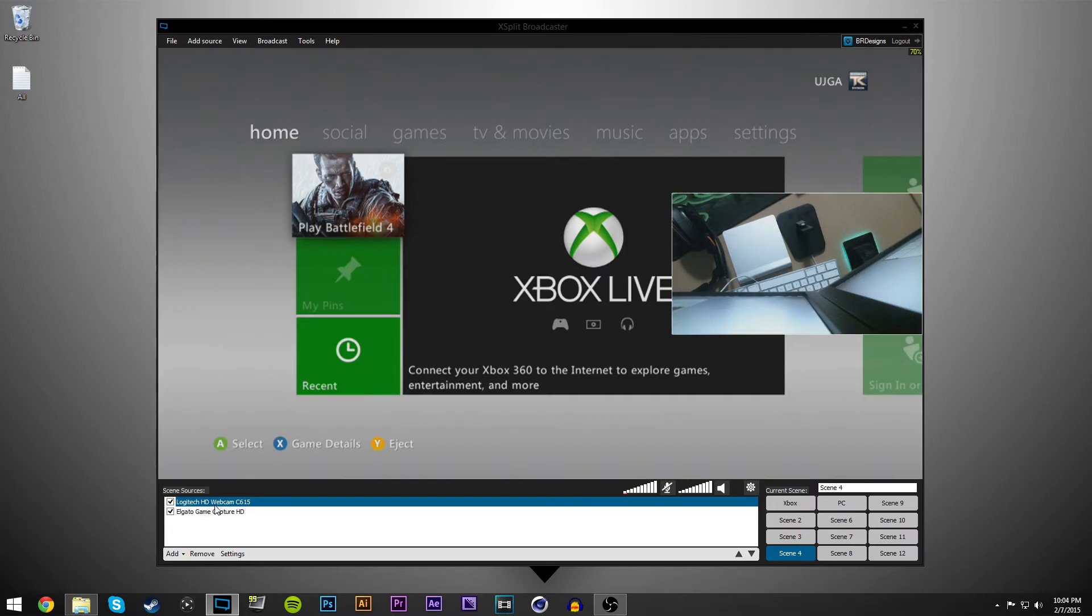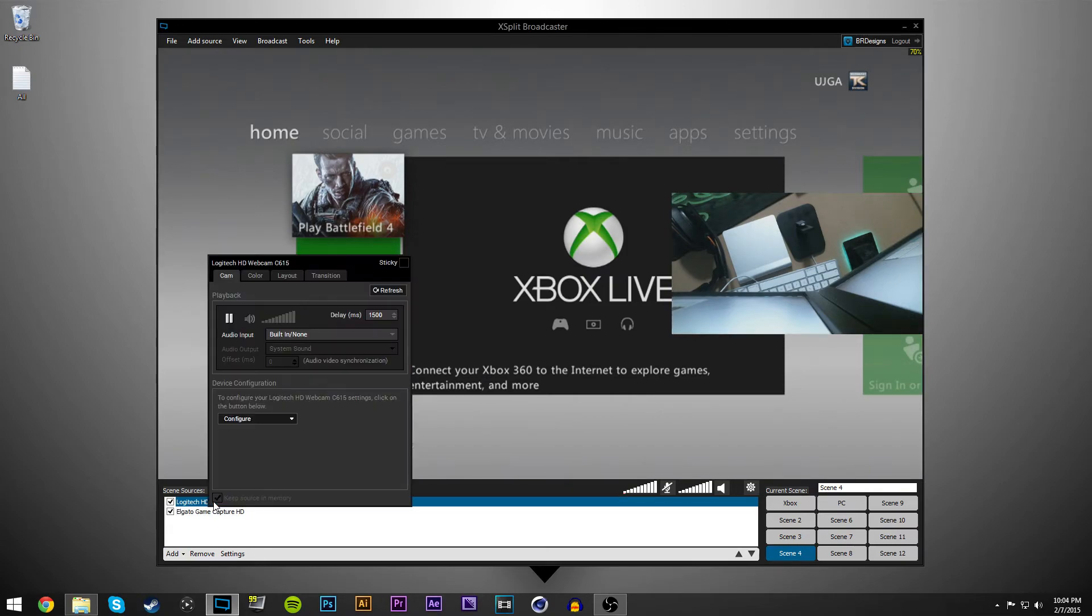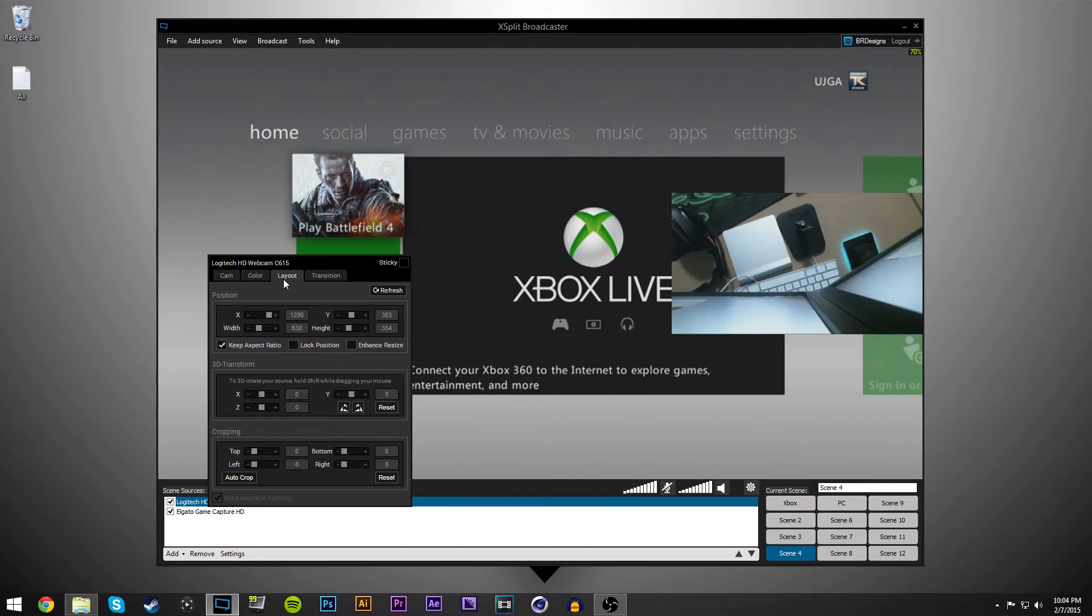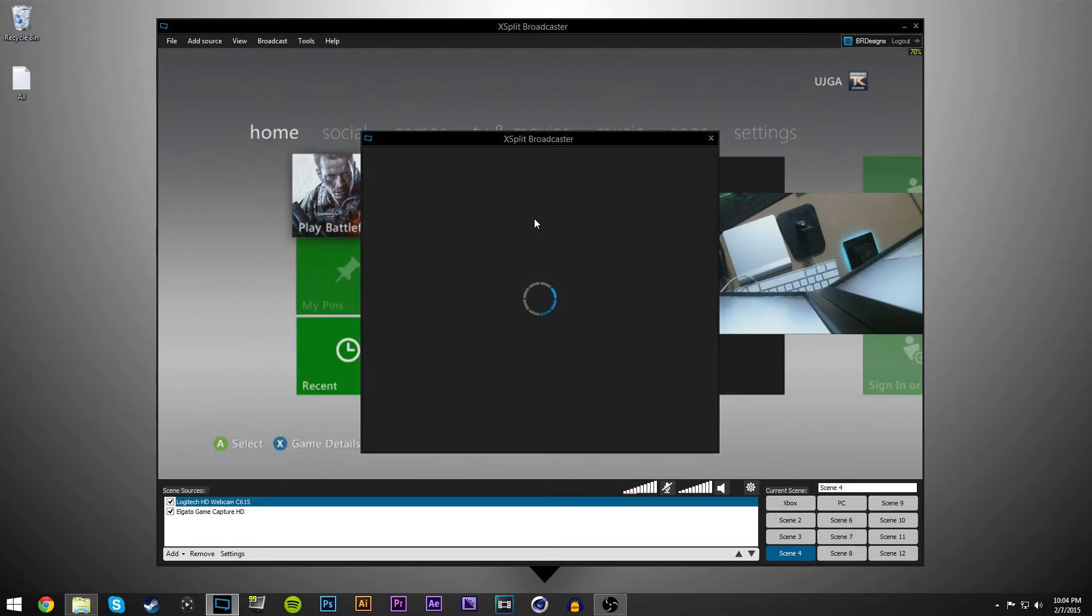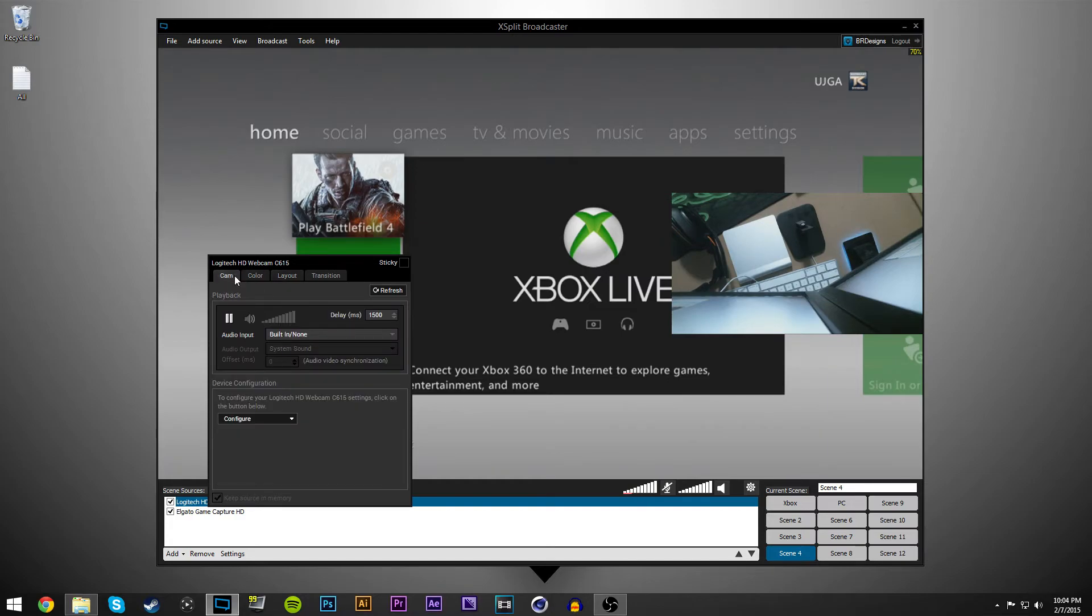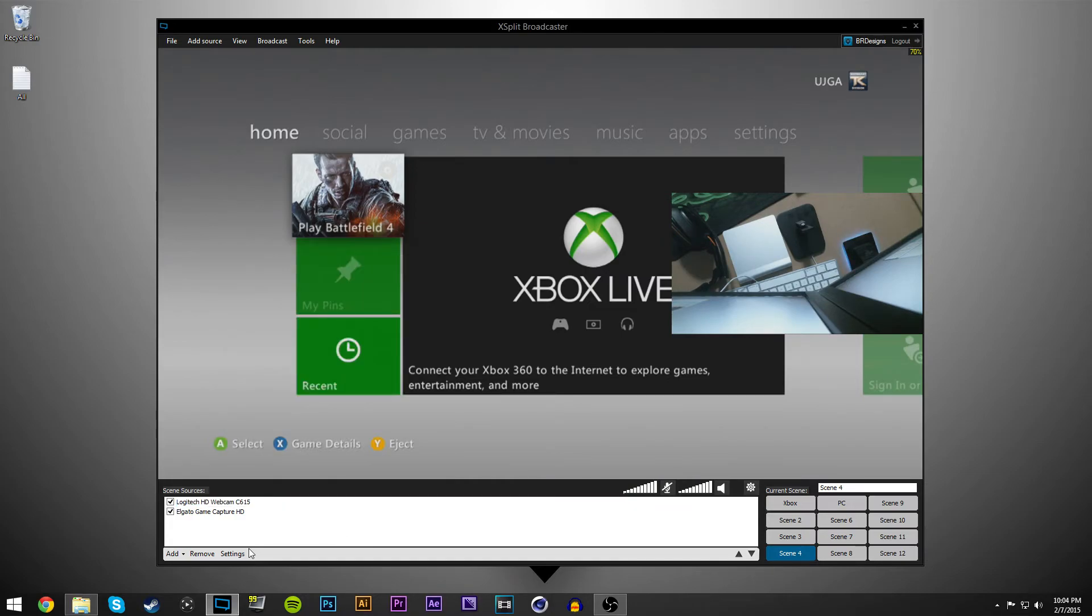So everything's synced up like it should be. Color, you can leave all the same. You can change any of this if you want. I haven't changed mine. I have it all set to default.